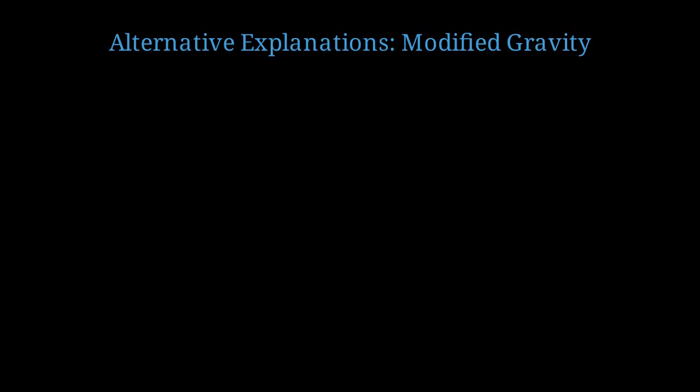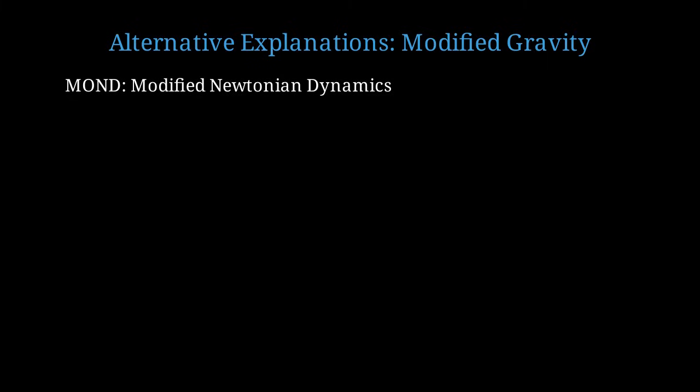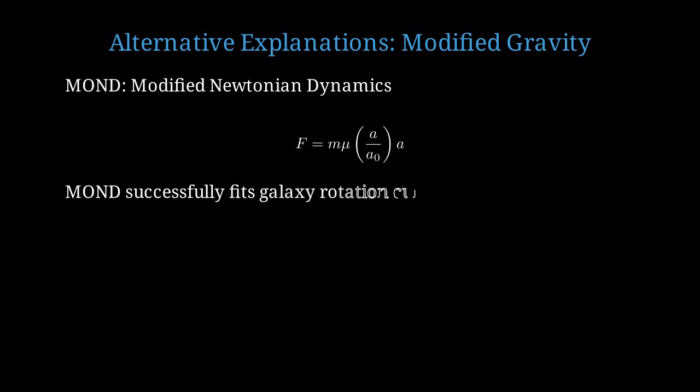The failure to detect dark matter particles has led some physicists to question whether dark matter exists at all. Perhaps instead, our theory of gravity needs modification. The most well-known alternative is MOND, or Modified Newtonian Dynamics, proposed by Mordechai Milgrom in 1983. In MOND, Newton's second law F equals MA is modified to F equals M times mu of A over a0 times A, where mu is a transition function, and a0 is a critical acceleration scale of about 10 to the minus 10 meters per second squared. Remarkably, MOND can fit galaxy rotation curves quite well using just this one additional parameter. In the regime where accelerations are much smaller than a0, the effect of gravitational force becomes stronger, mimicking the effect of dark matter. However, MOND faces serious challenges. It struggles to explain galaxy cluster dynamics, gravitational lensing observations, and the pattern of fluctuations in the cosmic microwave background radiation.